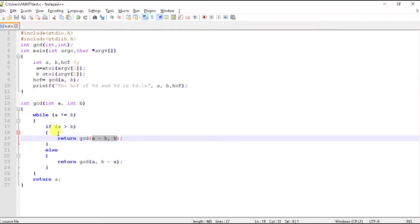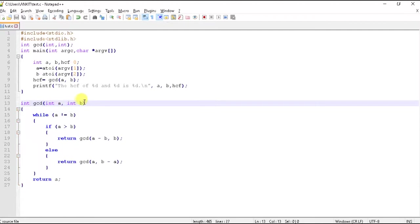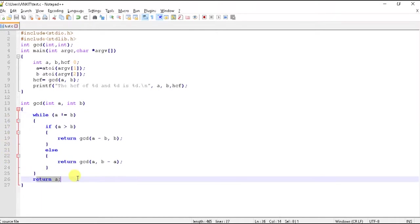Now what? Again recursive. So here we will go here again. And here it is 2 and 2. Is this equal to 2? It is equal to 2. So we will come here and return a. What is a? A is 2. So GCD of 4 and 6 is 2. So that's it.